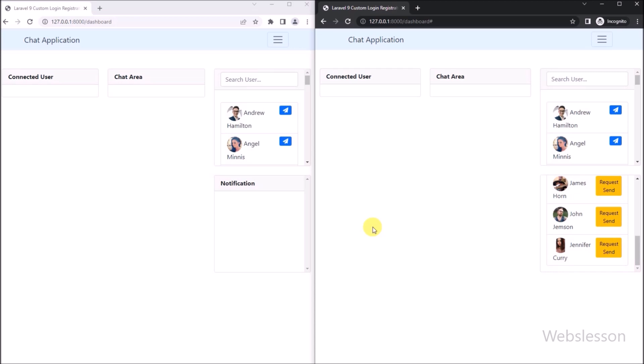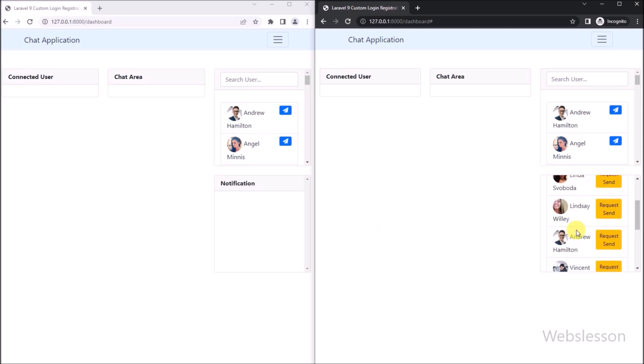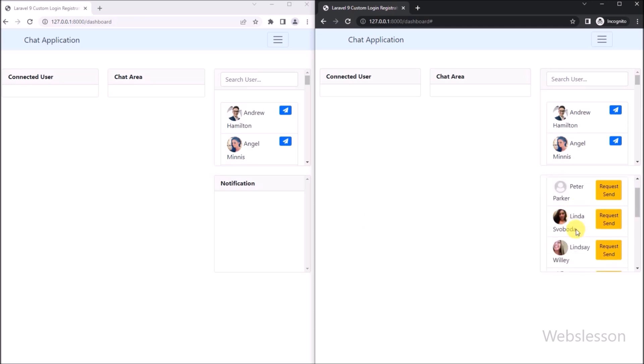In the next part, we will learn how to load chat request accepted user data under this chat application. Thank you.